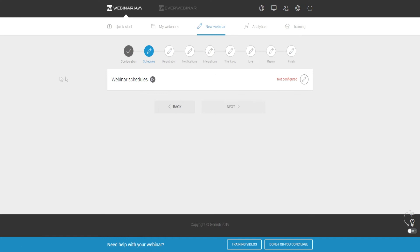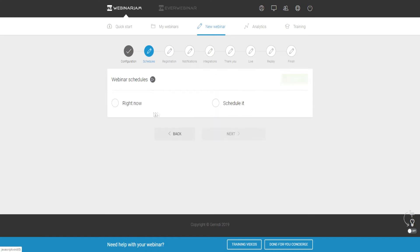If we click Next we can go to Schedules, where we can dive deeper into the setup. If you want to do a live webinar right now, you can click on 'Right Now' and host your webinar immediately.